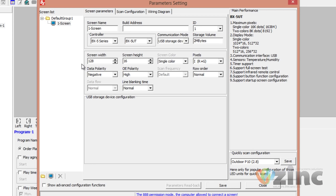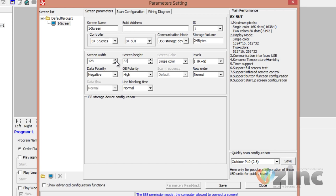If you have 2 rows of panels — that means 2 lines — then your height is 16 times 2, which equals 32 pixels, and your width is the number of panels in one row only times 32.